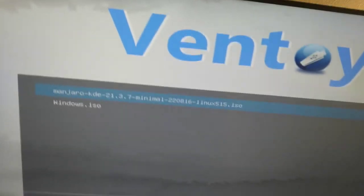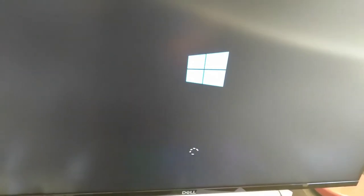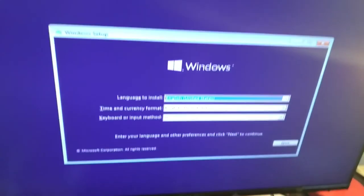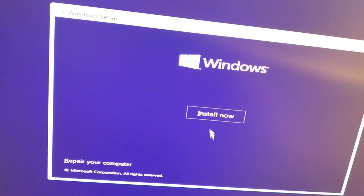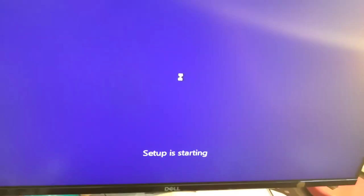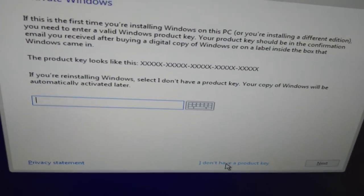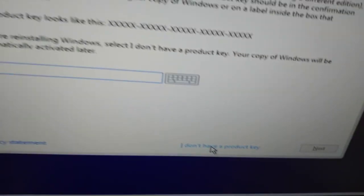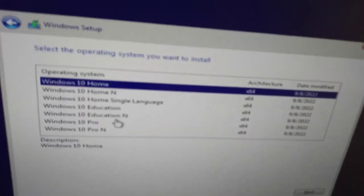Ventoy has booted up. We have our Manjaro Linux installer and the Windows installer. I navigate with the up and down arrow keys, select 'Install Windows', and choose the first option — Normal is always best. The Windows 10 installer will ask for a license key, but there will be an option that says 'I don't have a license key'. Click that and you can install Windows 10 without a license key. Select language — English (United States) — and press Next, then press Install Now and wait for setup to start.